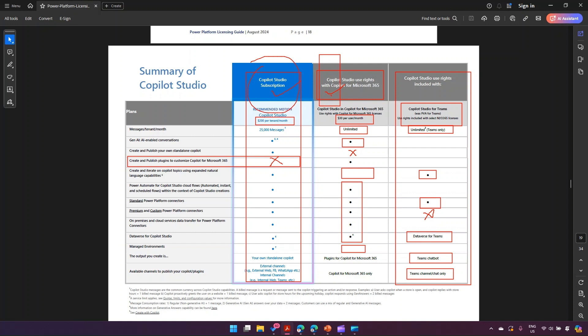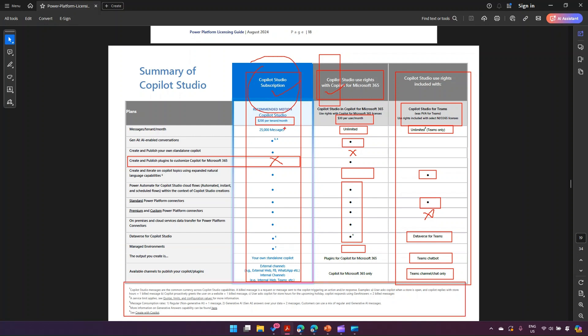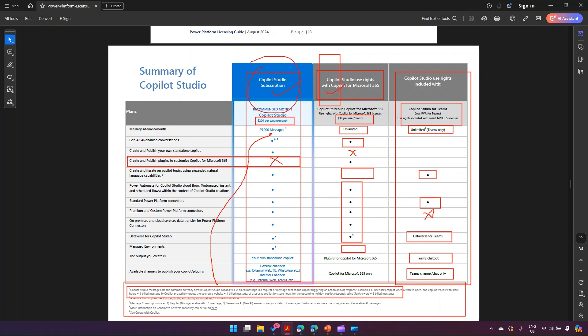If you want to do everything — build a copilot and extend a copilot — then you need both the Copilot Studio subscription and the Copilot Studio Use Right for Microsoft 365. That's it — this is how you understand the Copilot Studio licensing scheme. Go through this documentation; it's comprehensive and Microsoft has done a good job of providing comparisons and side notes. One key note: Copilot Studio messages are a common currency across Copilot capabilities, structured around the 25,000-message tenant allocation.